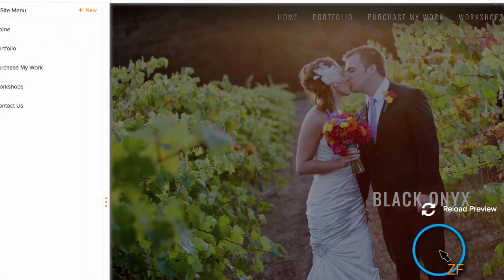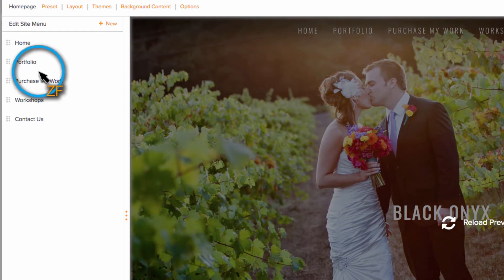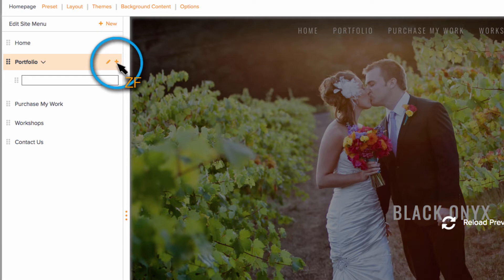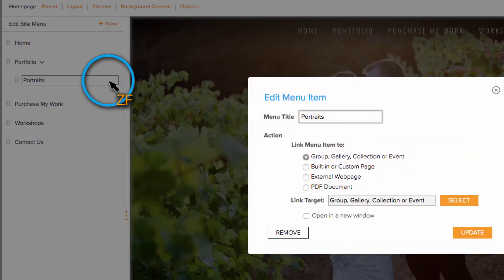Hover over the portfolio menu item again, and this time click the plus symbol. A new text box will appear. Type the name of the portfolio you want to link to, and then hit Enter.